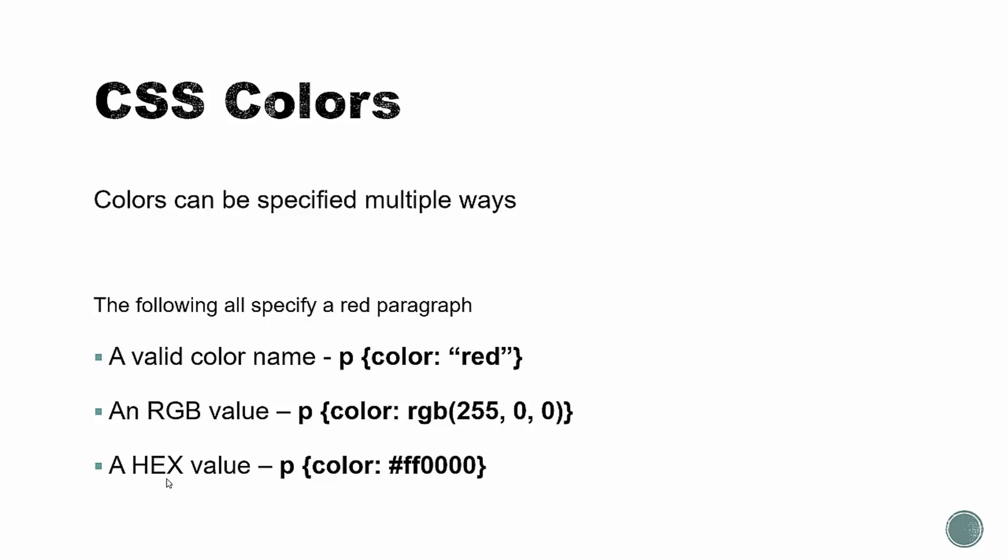And then we have a third option to use hexadecimal values. In this case, this is the hex for red. Now, I don't use RGB too much. I will use the color name and hexadecimal values often, but I don't use the RGB too much.